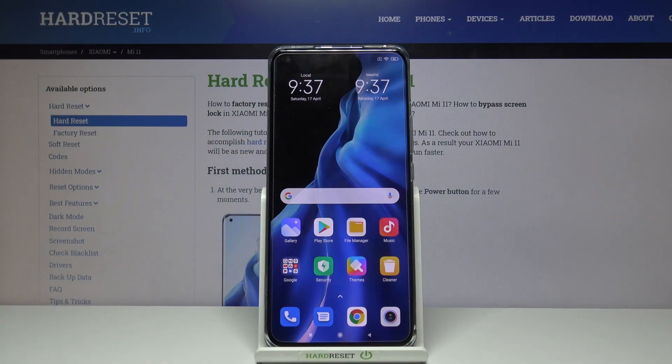Hi and welcome. I am here today with Xiaomi Mi 11 and I'll be showing you how to both enable and disable NFC.